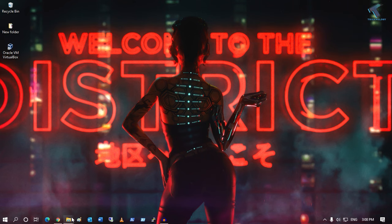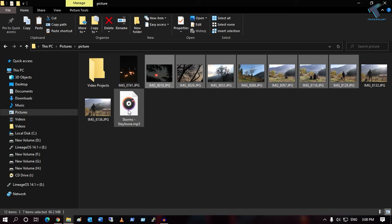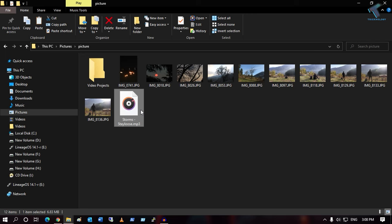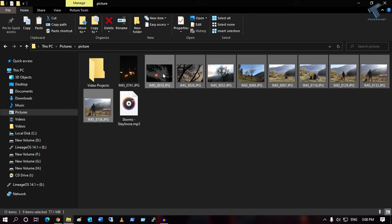First, you need to go to the folder where your pictures are saved. In my case it is under the Pictures folder and I have saved all the pictures there. There is also a background MP3 file which I downloaded from the audio library. Press Ctrl and select all the photos, or press Ctrl and select them one by one.